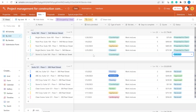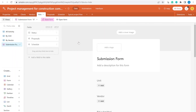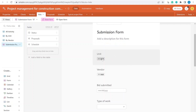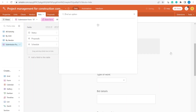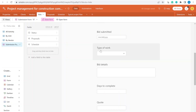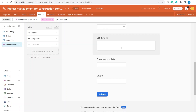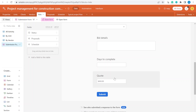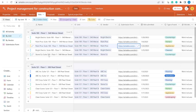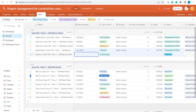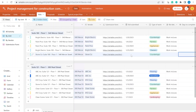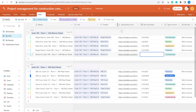To make this easier, we also have a submission form. The form allows the unit to be selected, the vendor selected from a list, the bid submitted date inputted, type of work, bid details, dates to complete, and the actual quote in numbers. I've also added a more convenient way to send it to the vendor: a pre-filled submission form URL. Once you click on it, it opens the submission form specific to that vendor, with the vendor name, unit, and today's date already pre-filled.